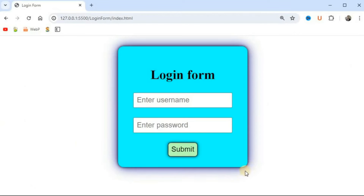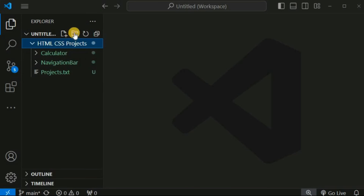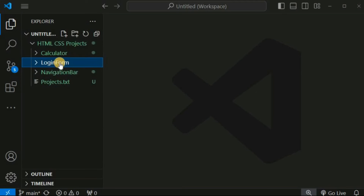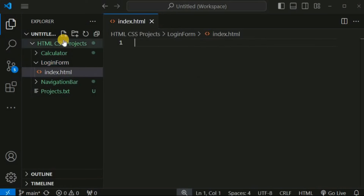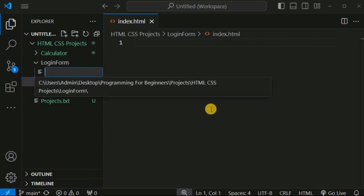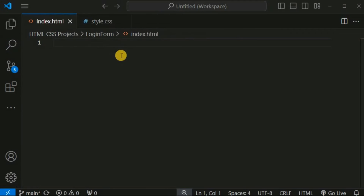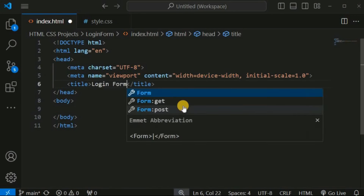Now we are going to create a login form with a border radius, box shadow, and a submit button that increases its size using the 'scale' function with the 'transform' CSS property when hovered. Inside the HTML CSS projects folder we create a 'login form' folder with index.html and style.css files. Inside the title tag we write 'Login Form'.